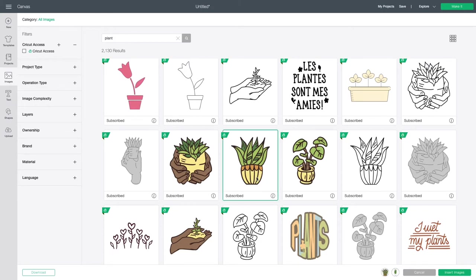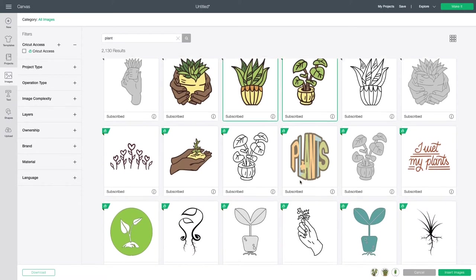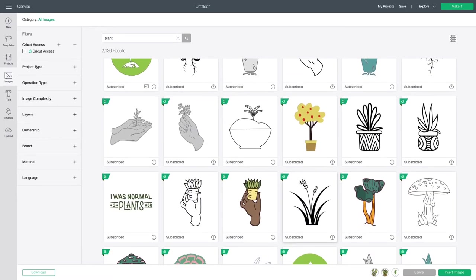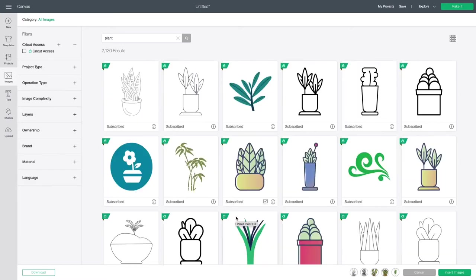So I'm going to choose this one, and this one as well. And I'm going to keep looking to see if there's anything else that catches my eye. Like these ones too.